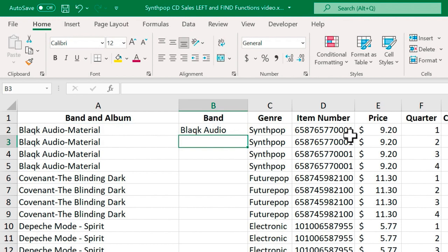And look, it pulled out the first 11 characters and put them in cell B2. Now if that worked so well, using the left function, then why do I even need the find function?